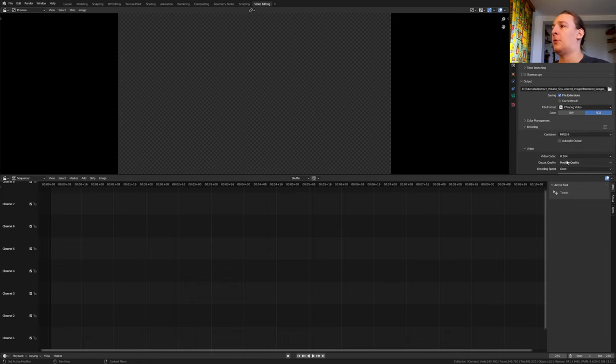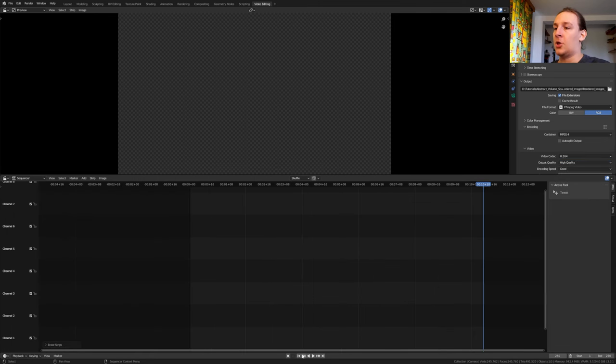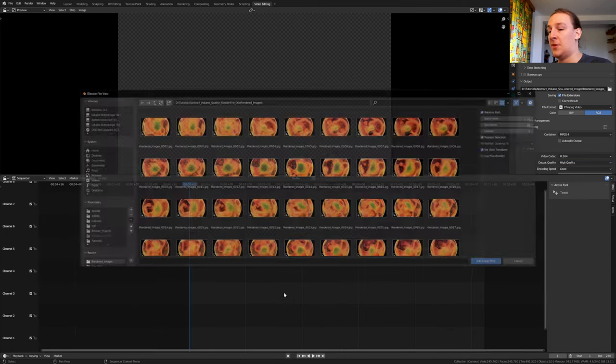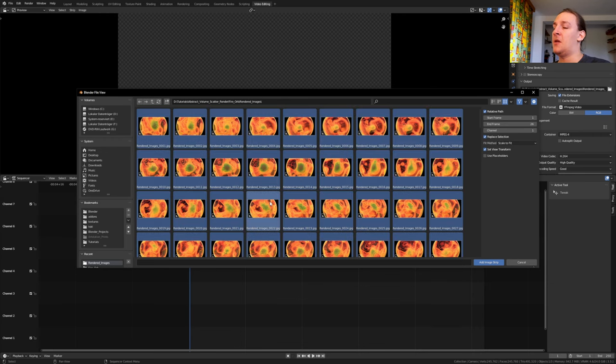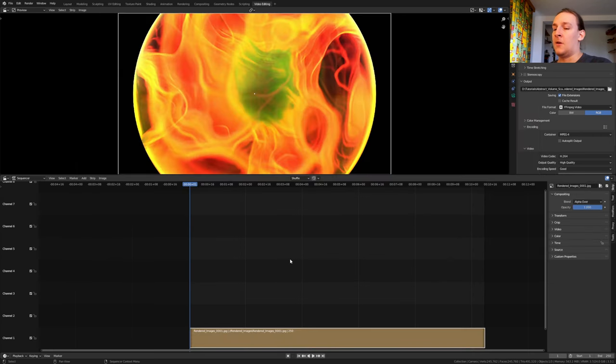Make sure that you are on frame 1 and add image sequence. Go to the folder where you have the images and press A and Enter. Let's save again and press Ctrl F12.